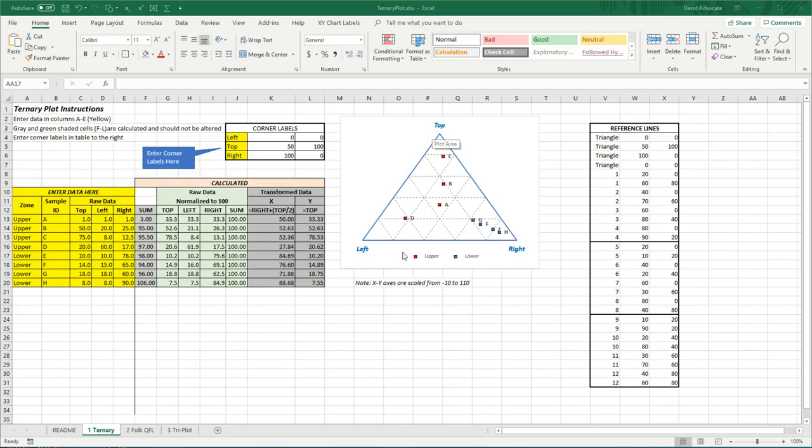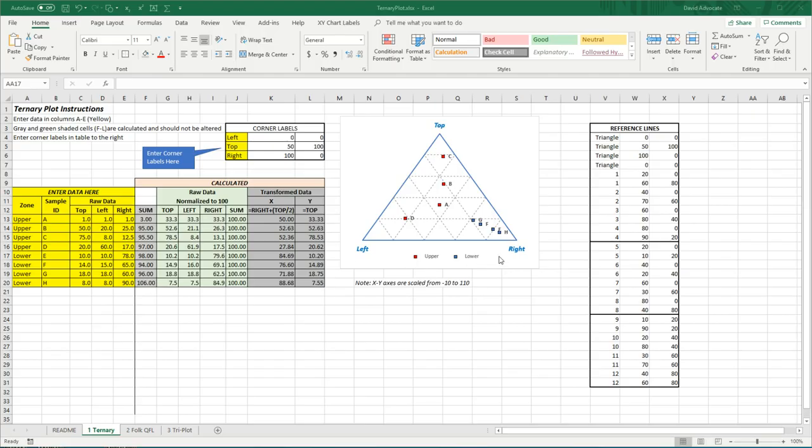The corners of these plots represent 100% of some element. They can be quartz, feldspar, or rock fragments, for example.